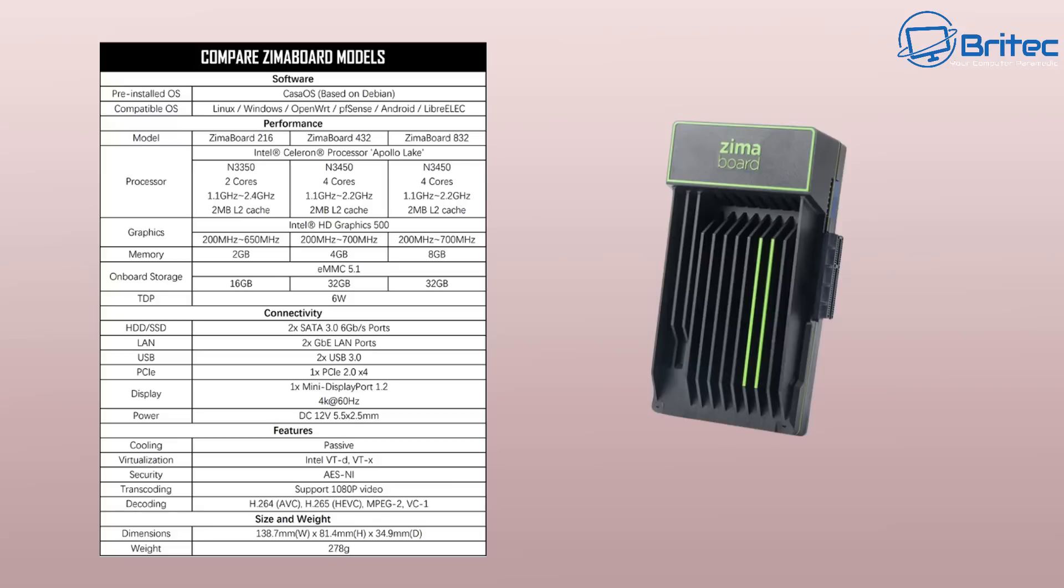So to compare Zimmer Board models, this one is the Zimmer Board 832. This does come with the processor N3450, four cores, 1.1 gigahertz with a 2.2 gigahertz boost, 2 megabytes of L2 cache. I would like to see a bit more there but that's what they're offering. Also we do have memory, 8 gigabytes on this model. 4 and 2 on other models. Internal storage is 32 gigabytes on this one but they do a 16 gigabyte version as well. TDP on this is only 6 watts, which is pretty insane, but it's a pretty decent mini server. Now as I've already mentioned, it comes straight out the box with the operating system pre-installed which is Casa OS which is based on Debian.